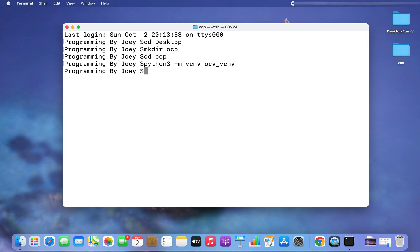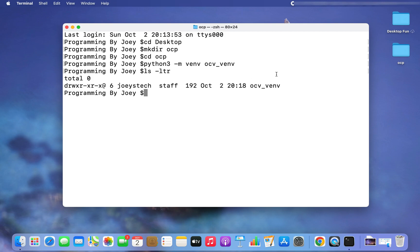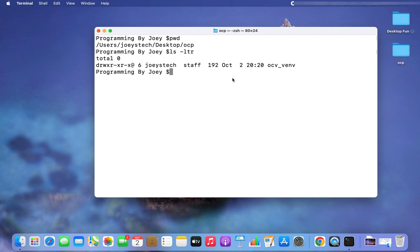There is no error, so I'm assuming the virtual environment was successfully created. Let me verify by typing 'ls -ldr'. I can see the 'ocv_venv' folder has been created, which means the virtual environment 'ocv_venv' has been successfully created. The next step will be to activate it.